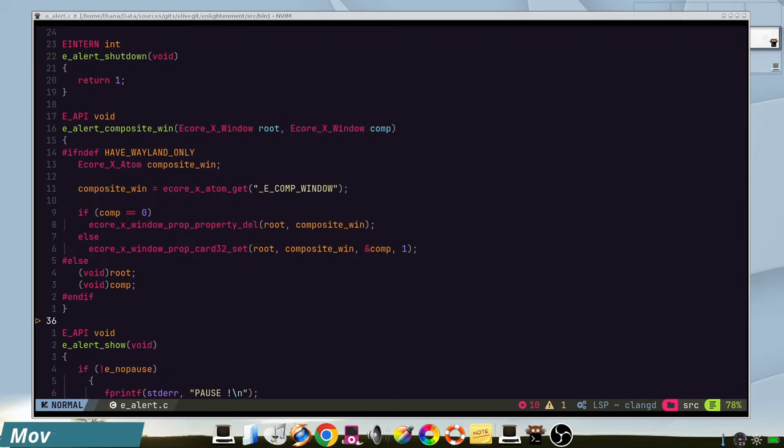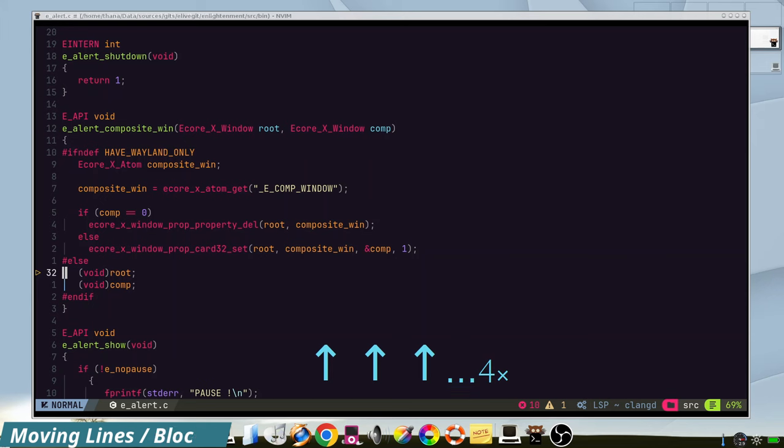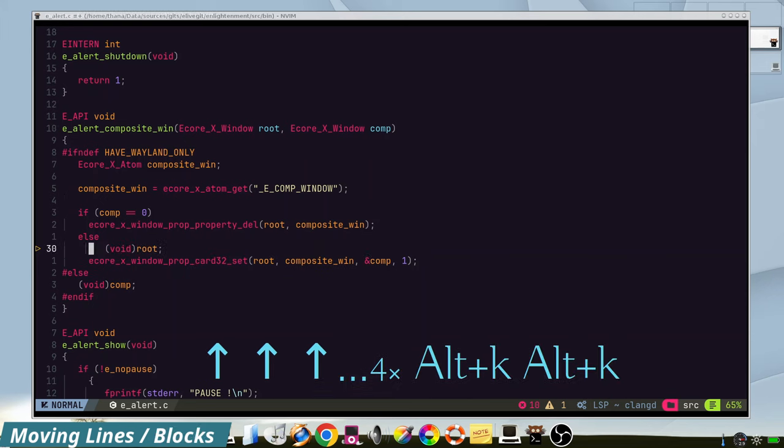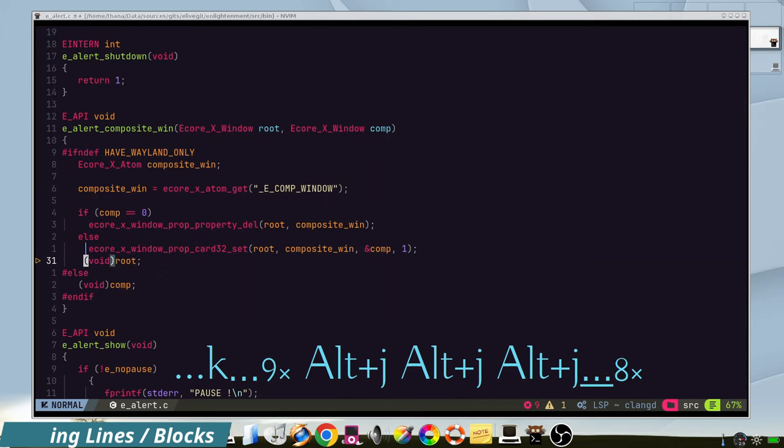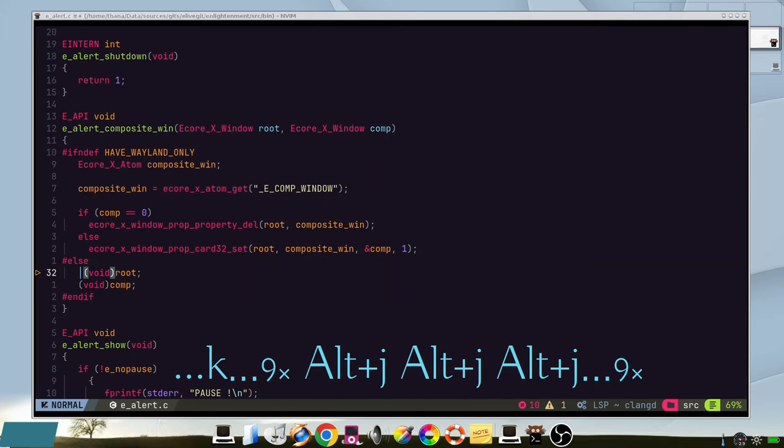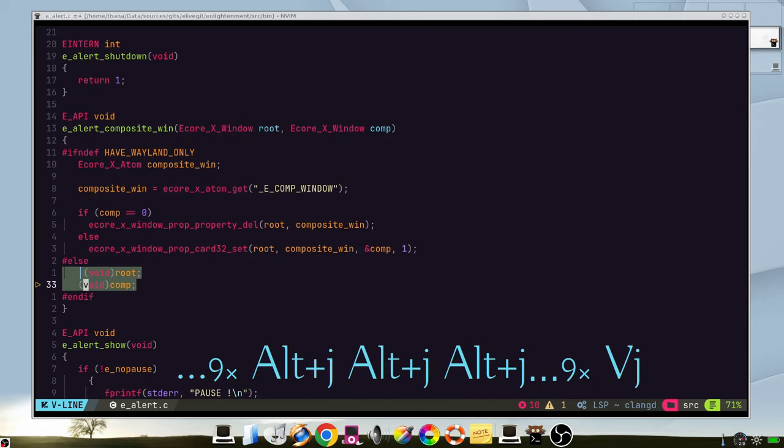If you want to move a line, it is very easy with alt and G K, for example like this. Or you can select an entire block.